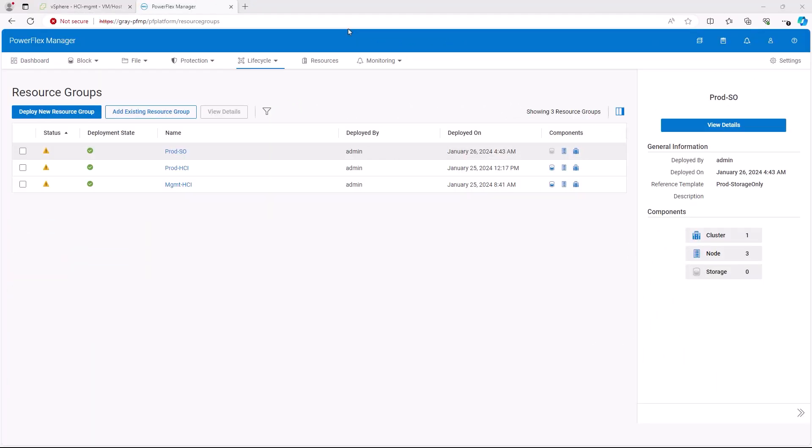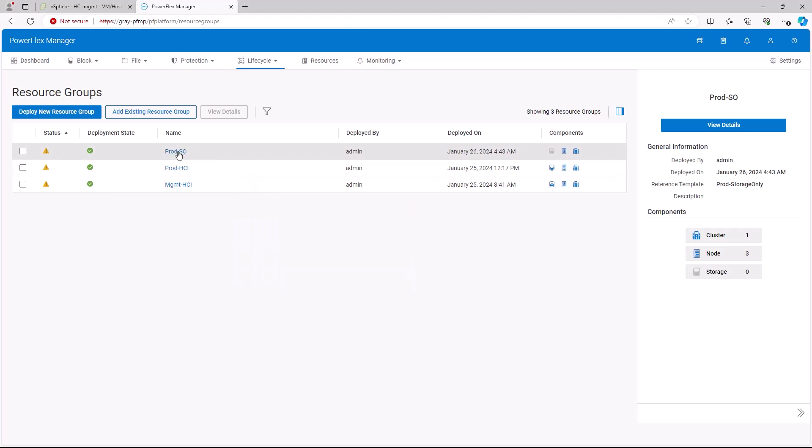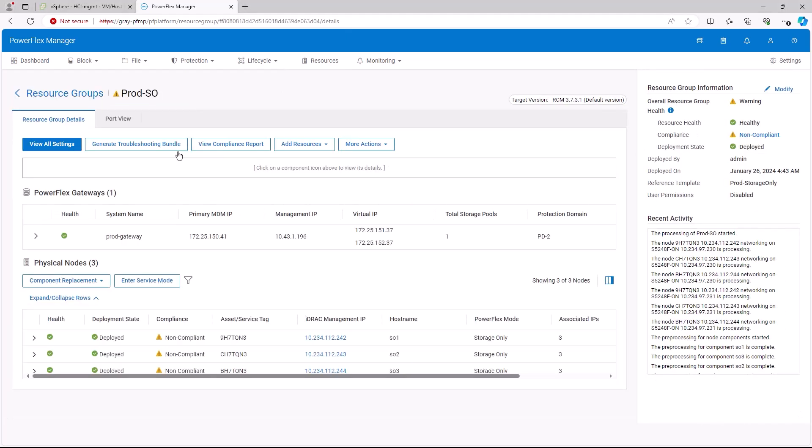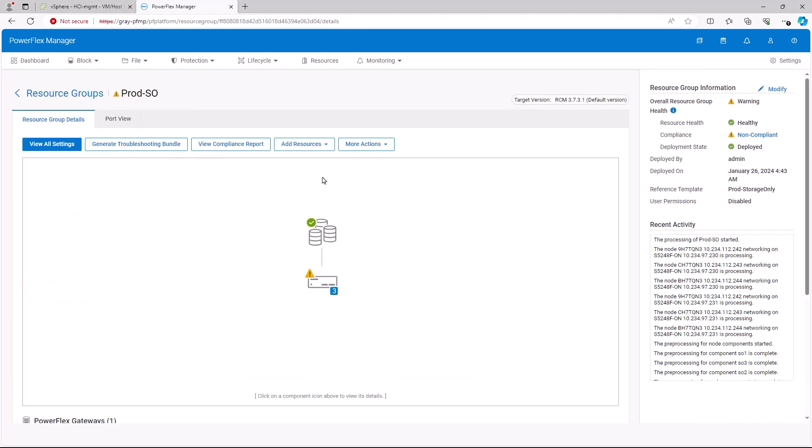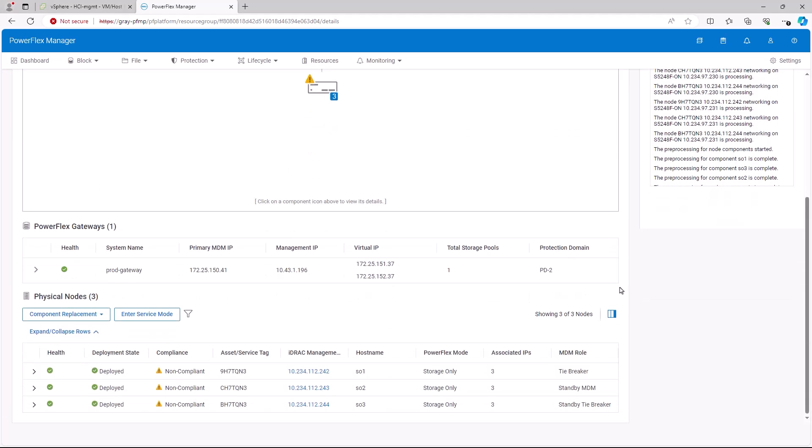We will start in the resource groups, which is accessible from the life cycle menu. We will start by working with the storage only or SO resource group. We can open the resource group by clicking on its name. If we scroll down, we can see that physical nodes for the resource group show as non-compliant.